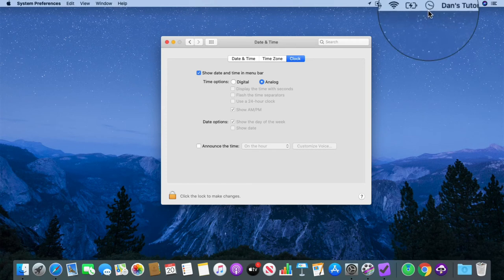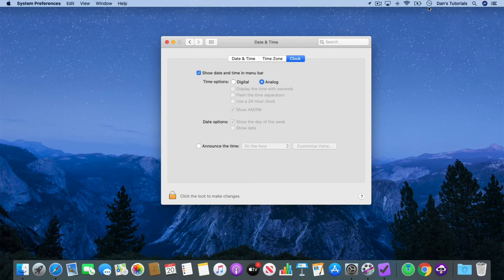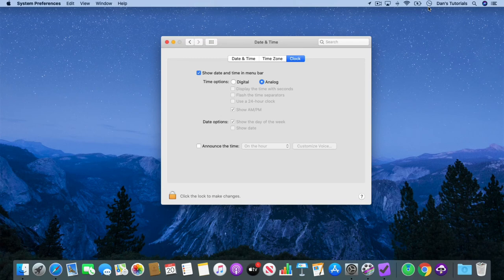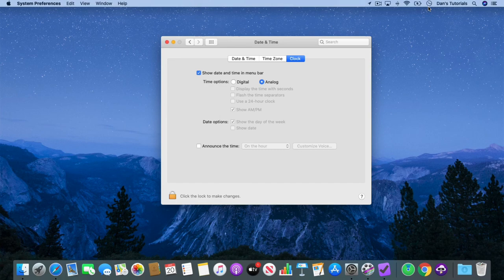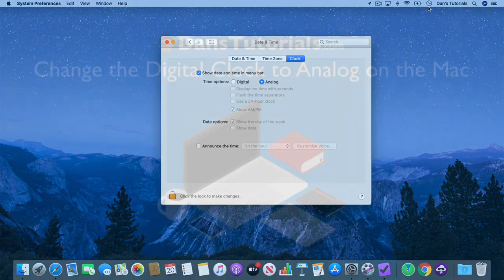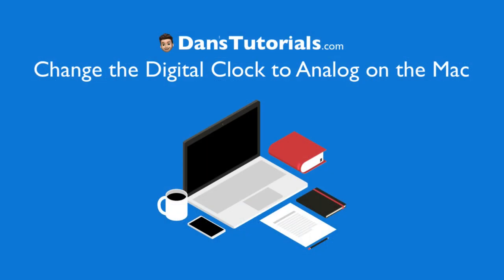So that's how we can easily change the clock in the menu bar from a digital clock to an analog clock. We just go to our system preferences, go to date and time, and then make sure you have the clock tab selected. From there, you just select analog. And then in your menu bar, you'll see an analog clock instead of a digital clock. So that's how you can change the digital clock to an analog clock in the menu bar on the Mac.